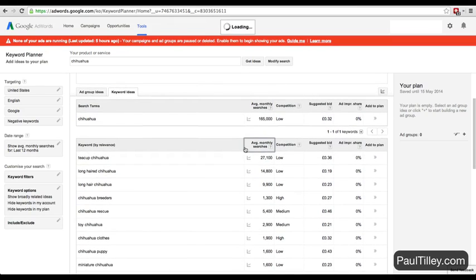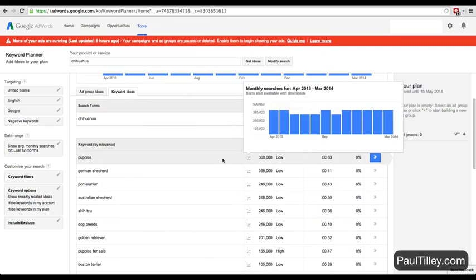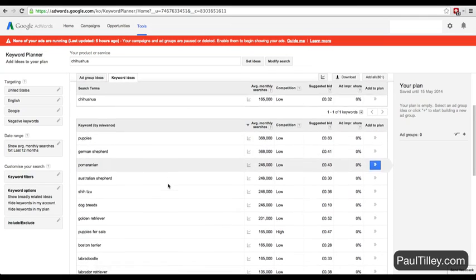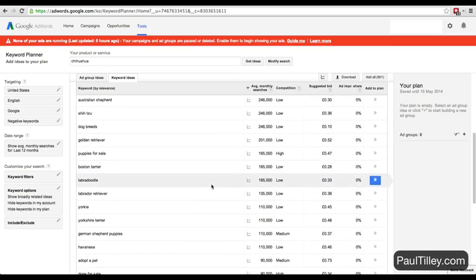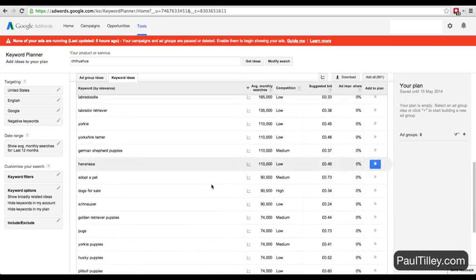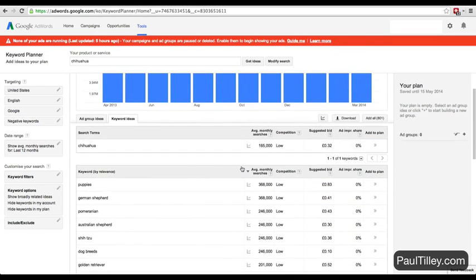What we can do is click on average monthly searches, and we can sort highest here. Now puppies, German shepherds - these are all nothing to do with chihuahua, so it's going to get a little bit confusing. But these are words that are related to chihuahua.